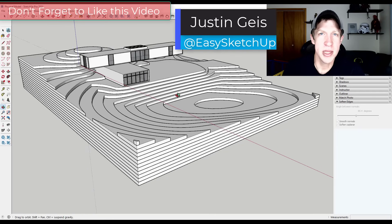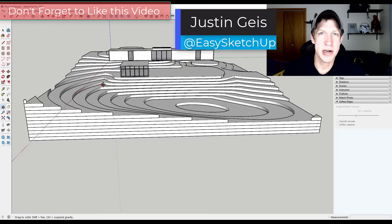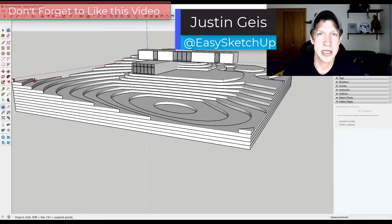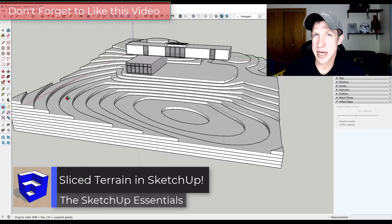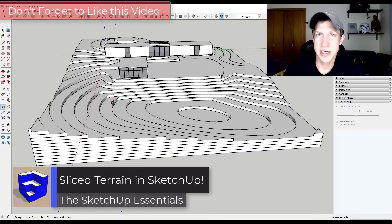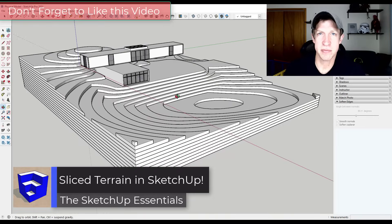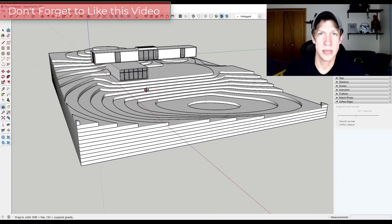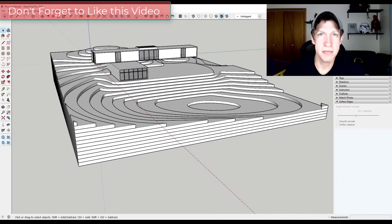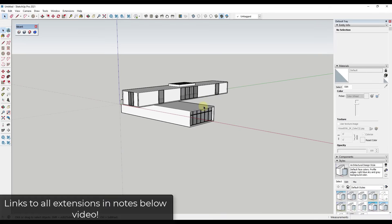What's up guys, Justin here with the SketchUp Essentials. Back with another SketchUp extension modeling tutorial. In today's video, we're going to talk about how to take a surface and make it look as if it was made as part of a physical model with stacked pieces of wood. So let's go ahead and jump into it.